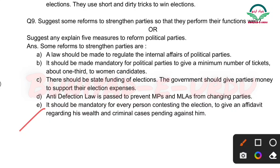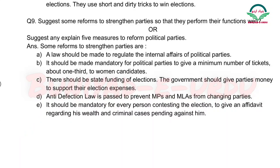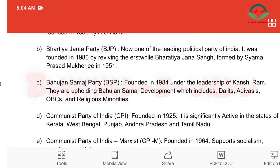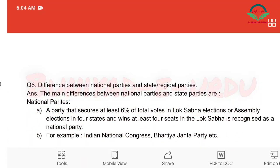Toh students, aaj humne is video mein political parties ke questions padhe. Video aapko achi lagi ho toh please is channel ko subscribe karein, like karein, aur share karein.